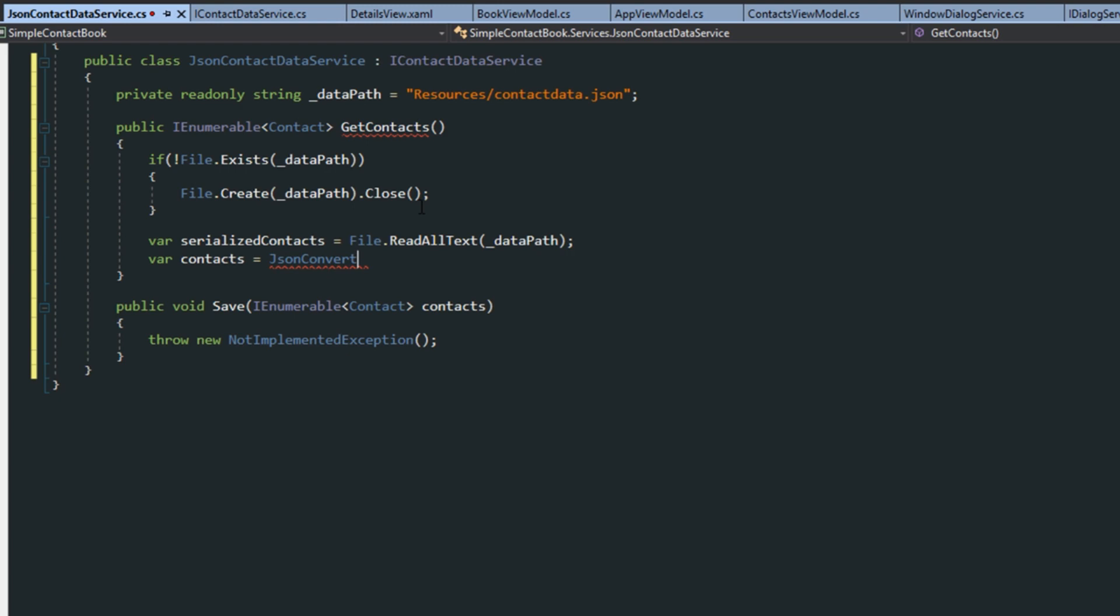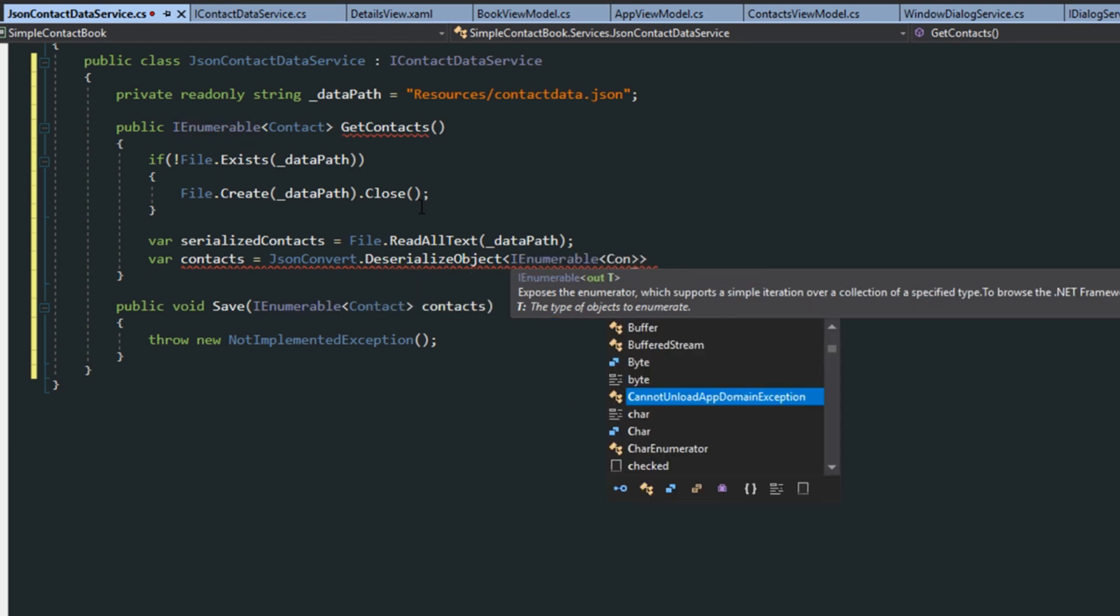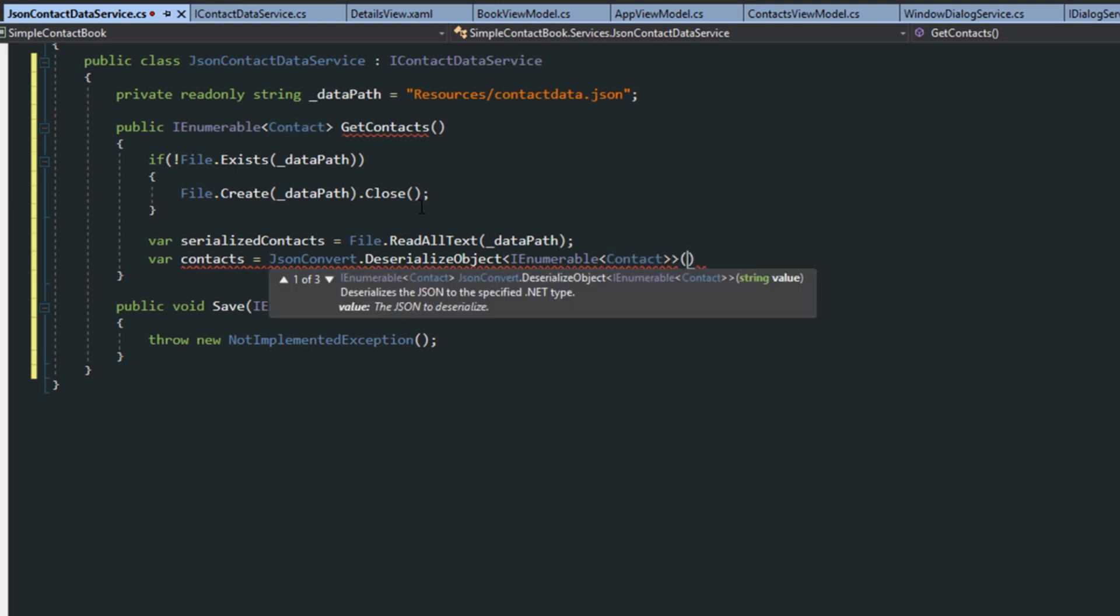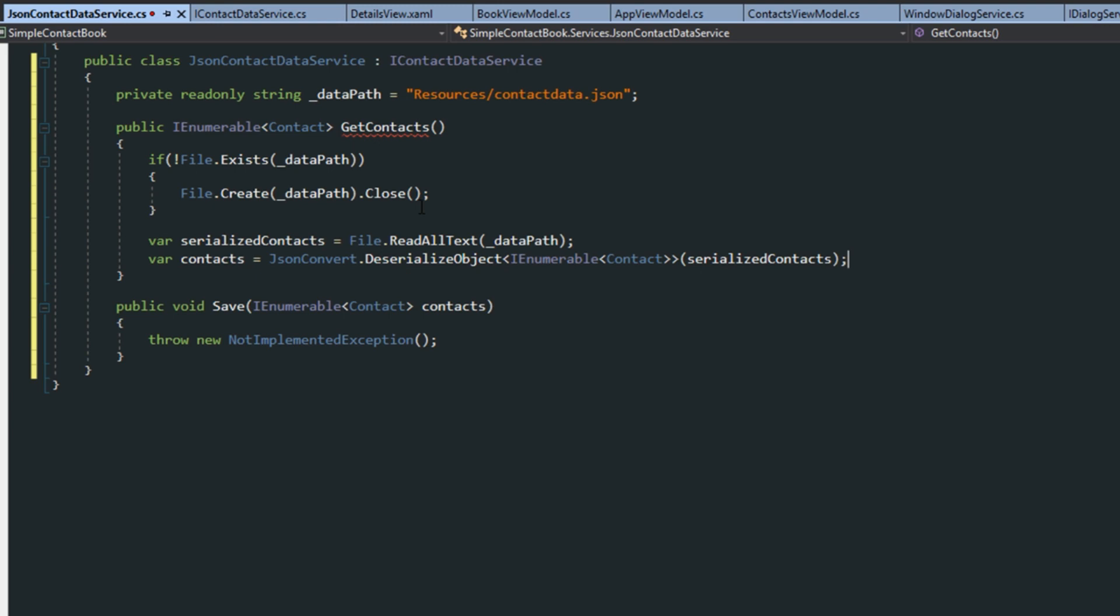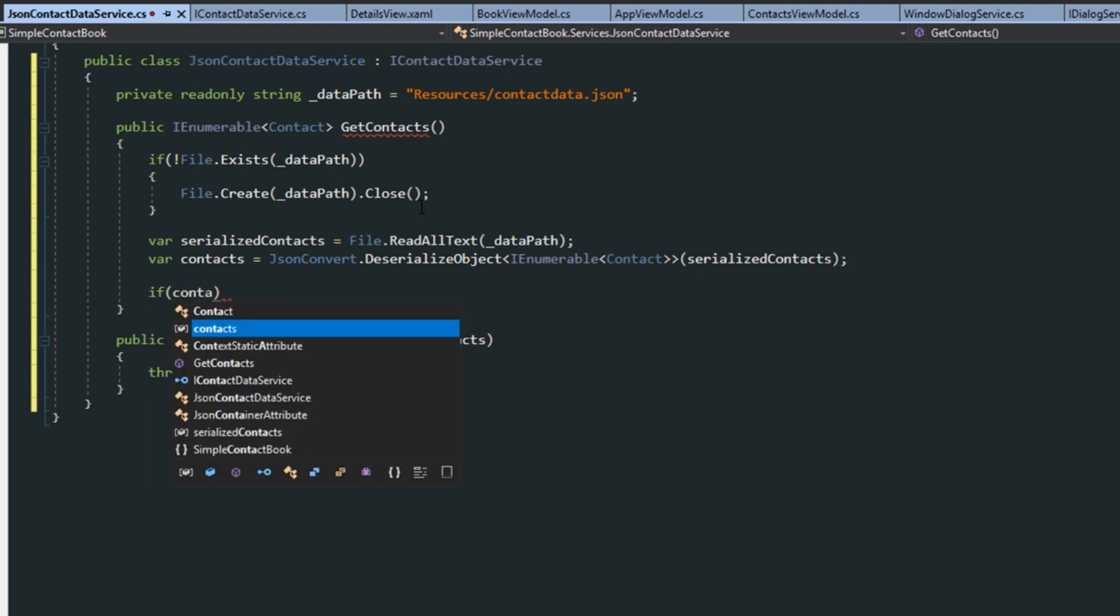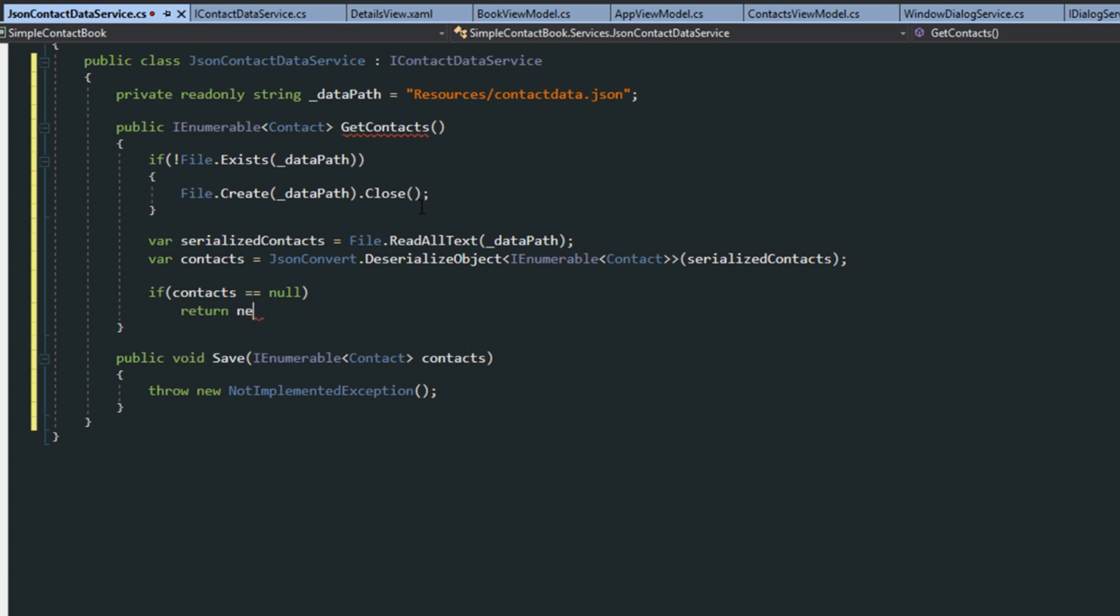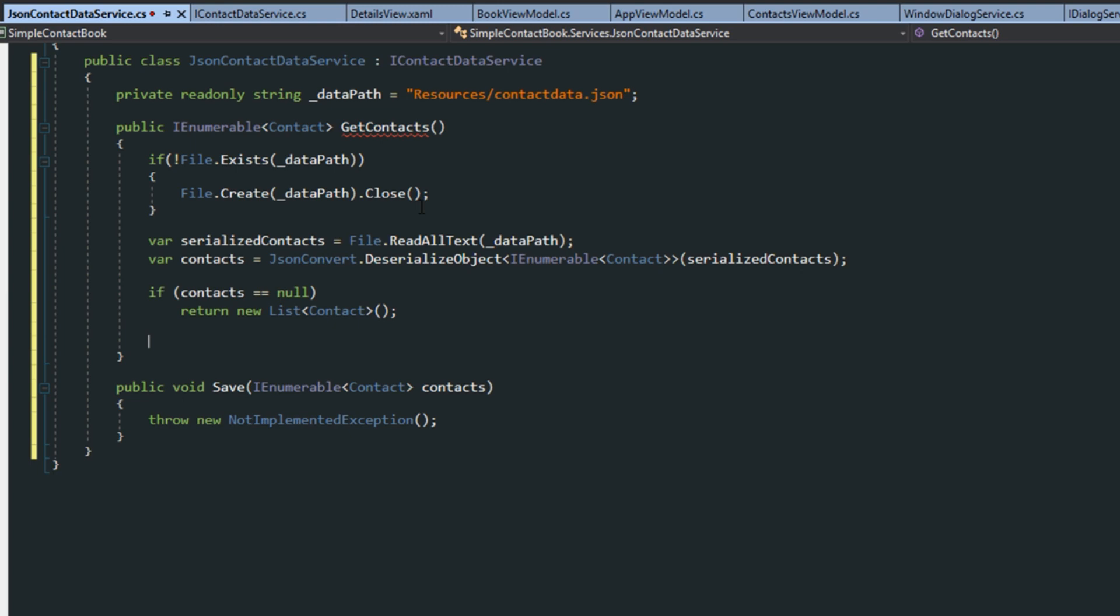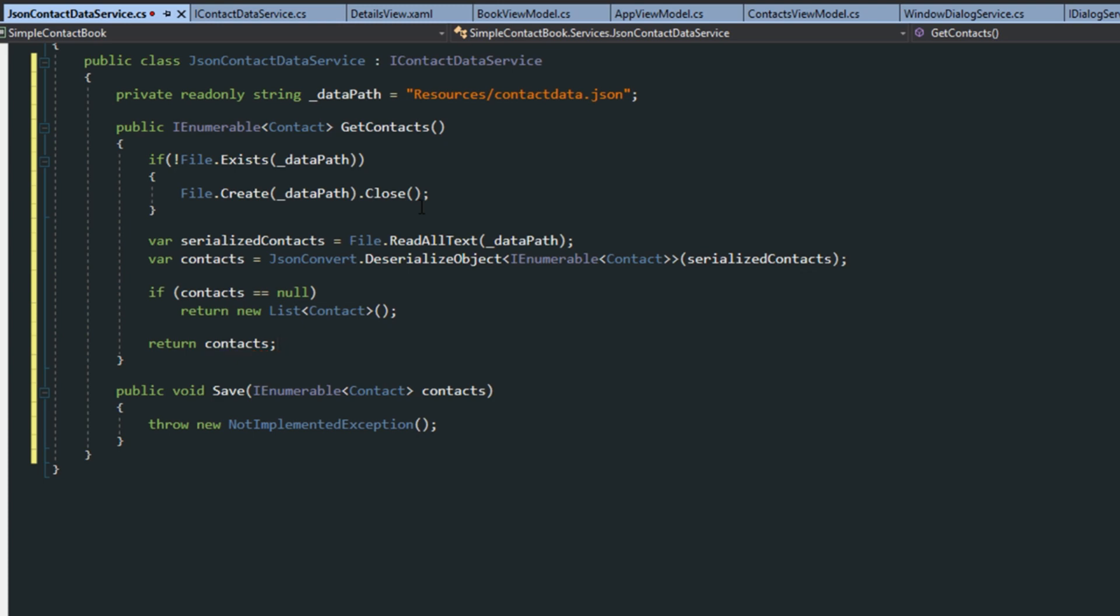And we want to do deserialize object. It'll be of an IEnumerable contact. And then we're going to pass it our serialized contacts that we just retrieved. And then if, just in case, our contacts are null, then we just want to return a new list of contacts. And if it doesn't hit that, then we're just going to send back the contacts we deserialized.